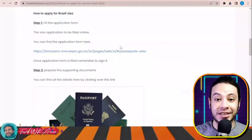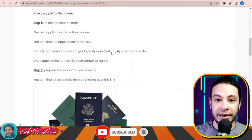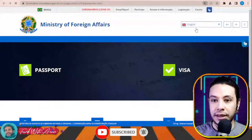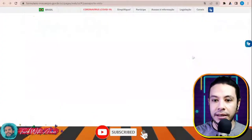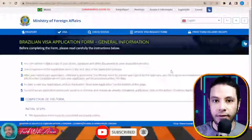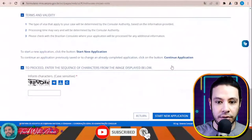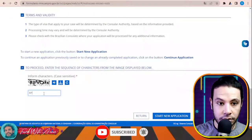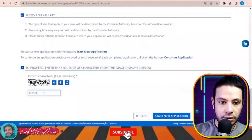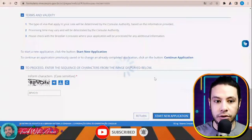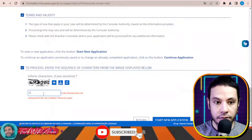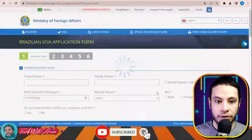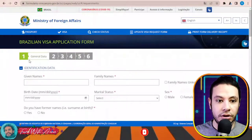To fill the visa application form for Brazil, you can fill it from this website. Just click over this link and this page will appear in front of you. Choose the language as English, then click over the visa section. Read the regulations, write the captcha, and click Start New Application.